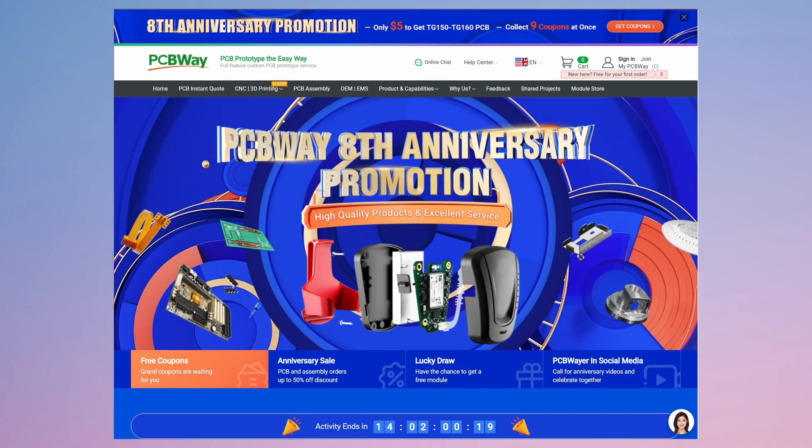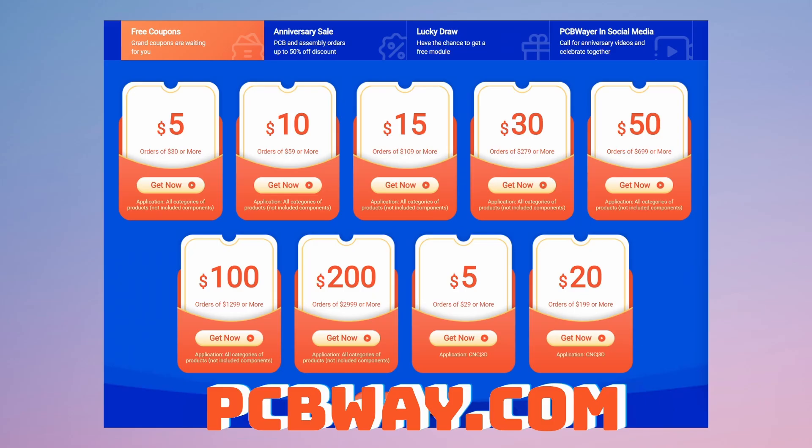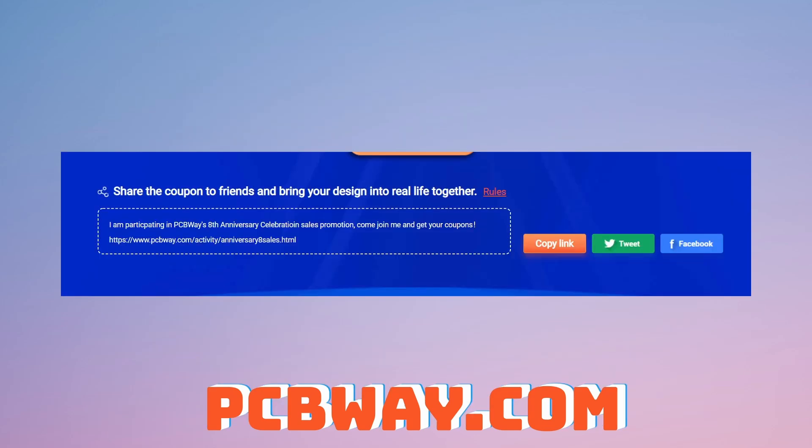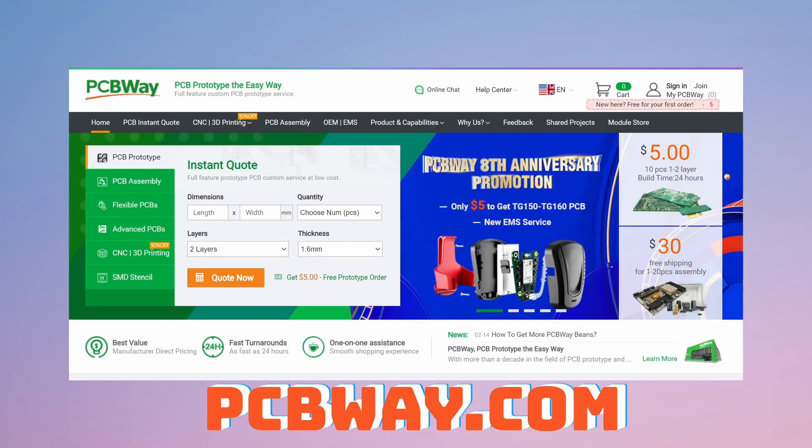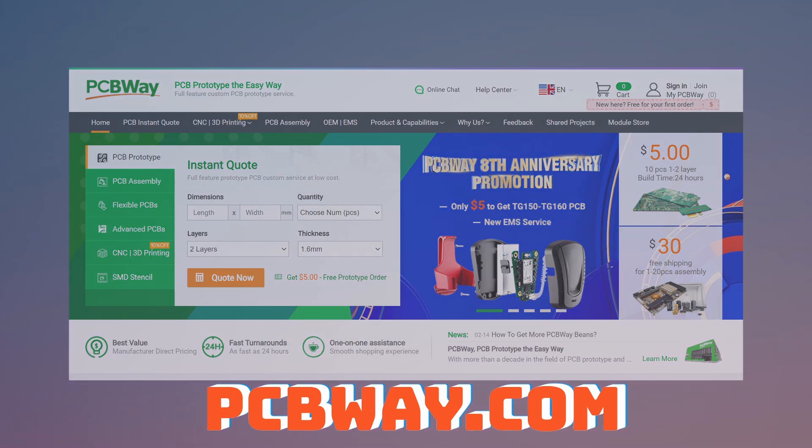They also provide you with a quick order PCB section to help you pick and design your PCBs nice and quickly. They are also currently celebrating their 8th anniversary by hosting a special activity with advantages such as free coupons, discounts on PCBs, lucky draws for modules, and even a referral program where you can get up to 10 $5 coupons. So if you ever consider purchasing some PCBs, there's never been a time better than right now.